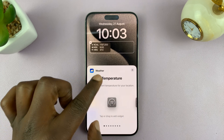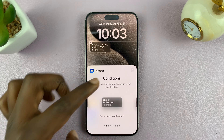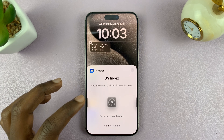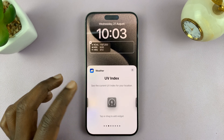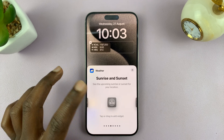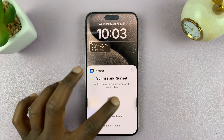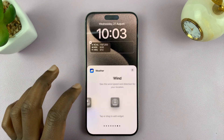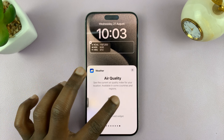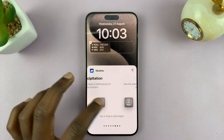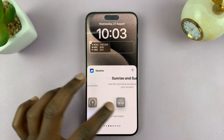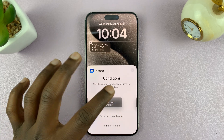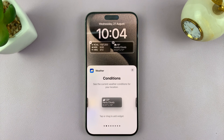For instance, this one shows the temperature. This one shows different conditions. This one shows the UV index. This one shows sunrise and sunset, the moon, and precipitation. So you can choose which specific weather information you want, and if you want different conditions or all conditions, you can choose this one.